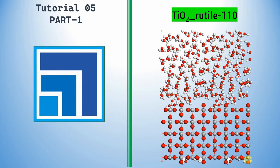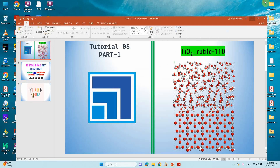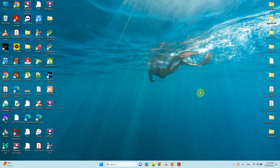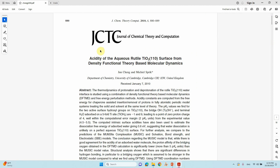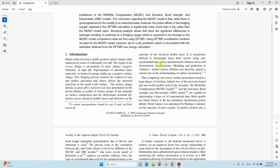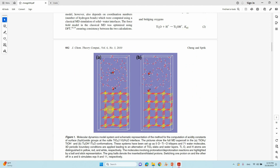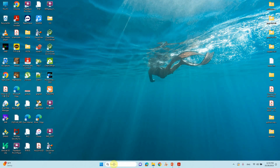Dear friends, this is tutorial 5 in Material Studio. In this tutorial you will learn how to make a metal oxide under-water interface for molecular dynamics simulation. This is a TiO2 110 surface with a water cluster. I will also show you a JCTC paper where they used the TiO2 110 surface with a water molecule interface to study molecular dynamics, and we will make a similar system.